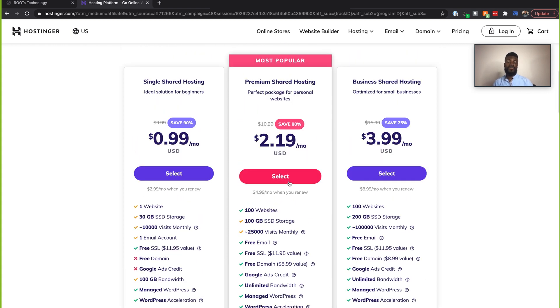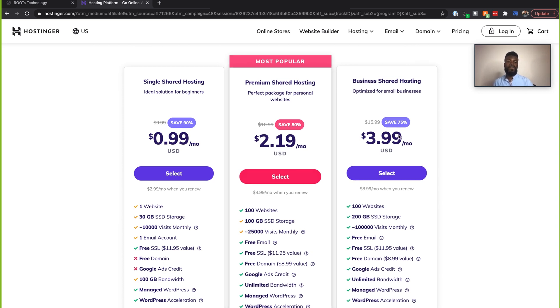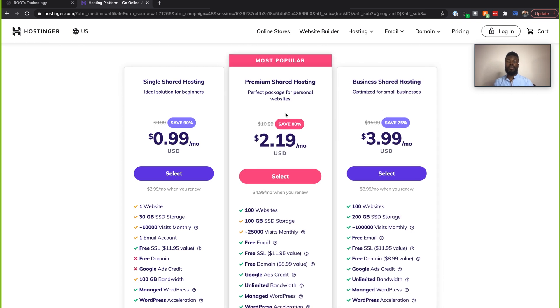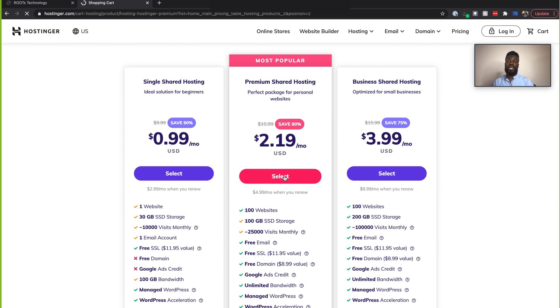Now if you have a really big business or a steady growing small business, then definitely check out the business shared hosting plan, but the premium shared hosting plan is the most popular service and it is also very affordable. So if you click select, this is the one that I'm going to sign up for.